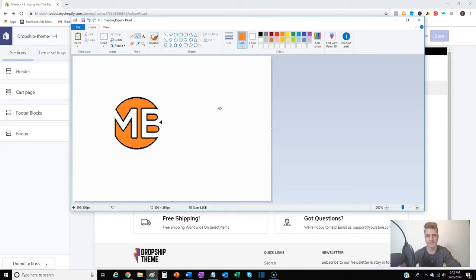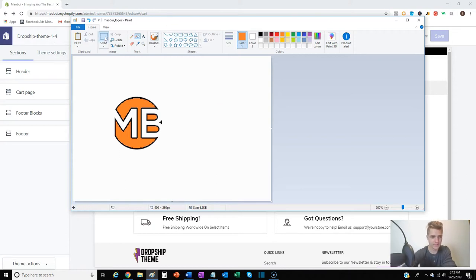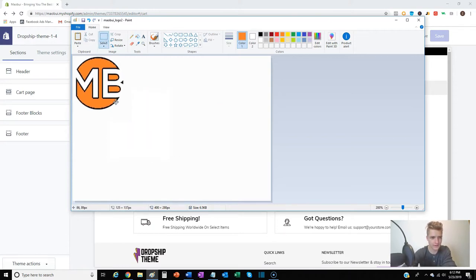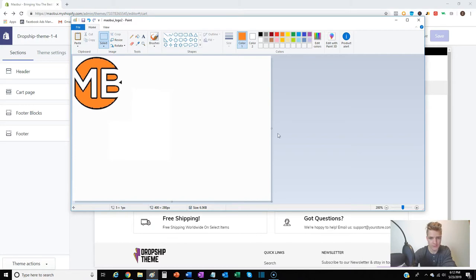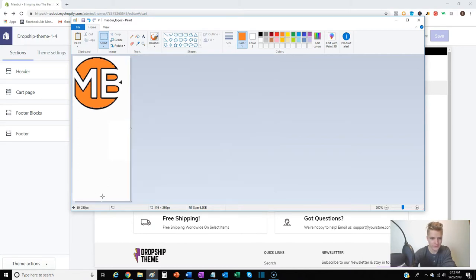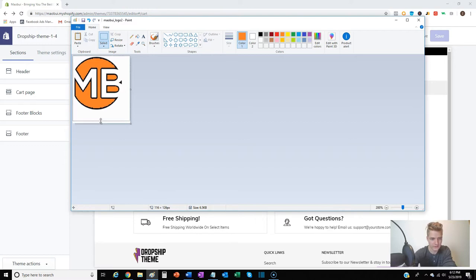So the next thing we're gonna do - I'm just gonna make sure this gets right up in the corner. I always like to make sure if you ever have to edit anything like this, just make sure it's even pixels.